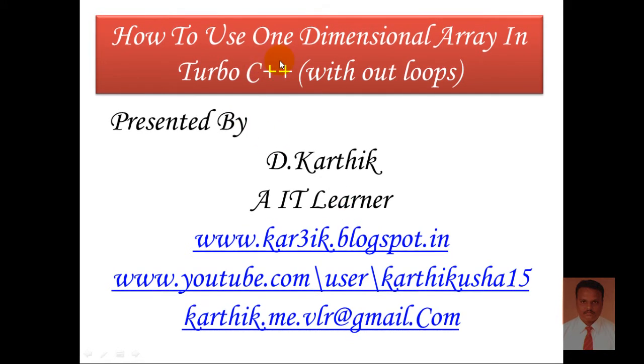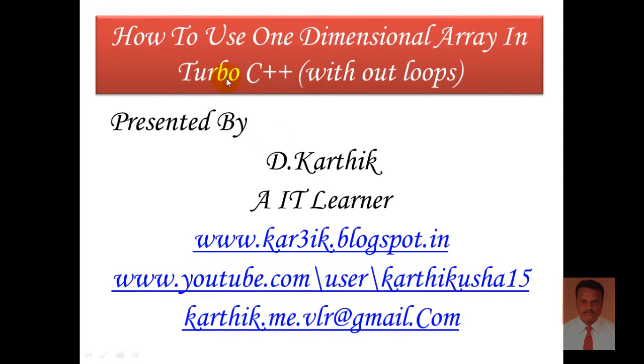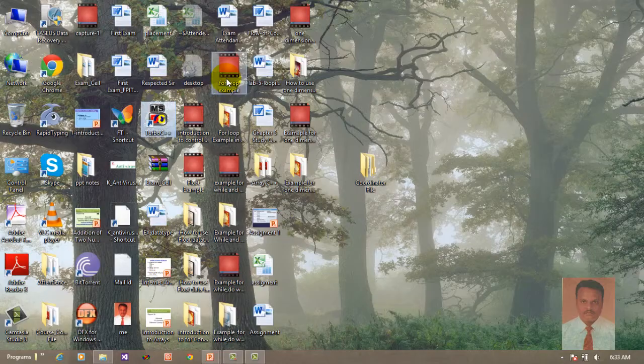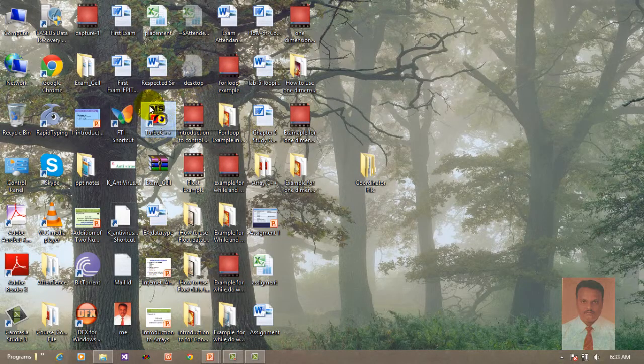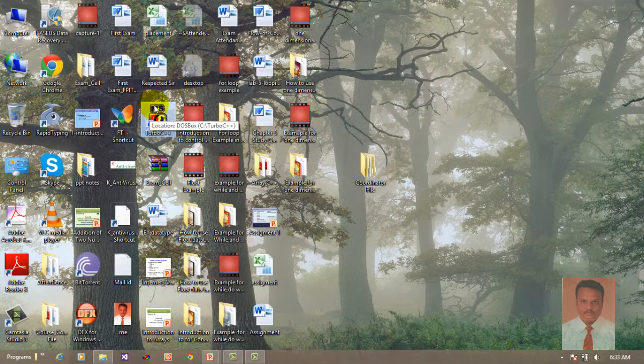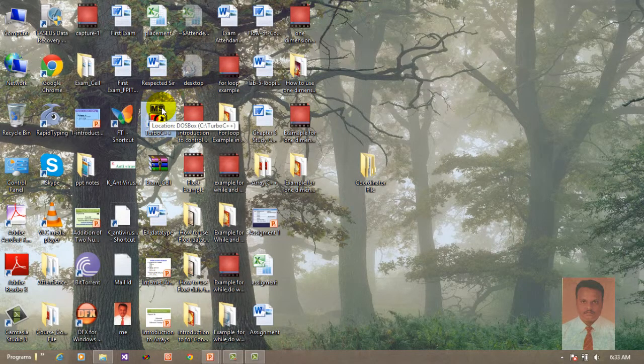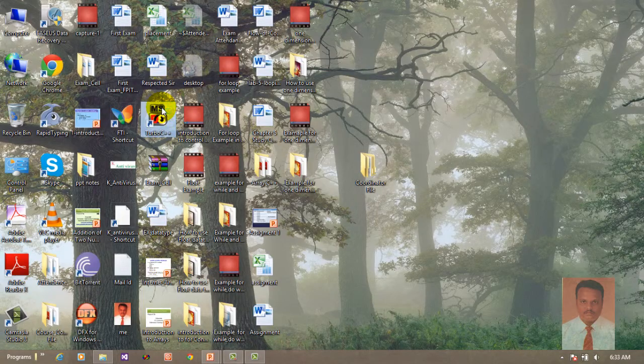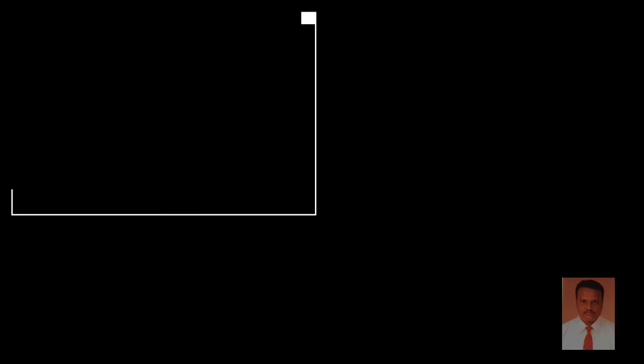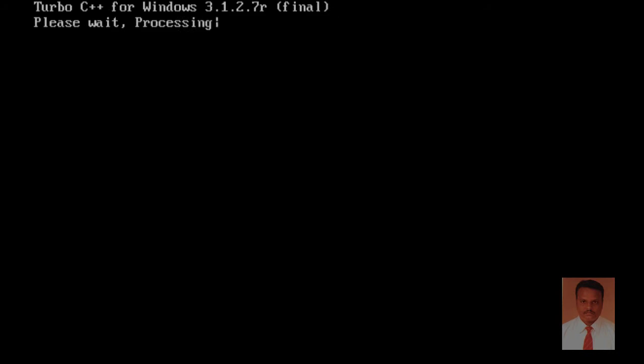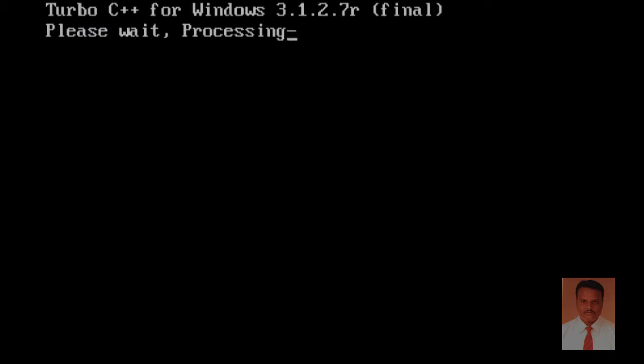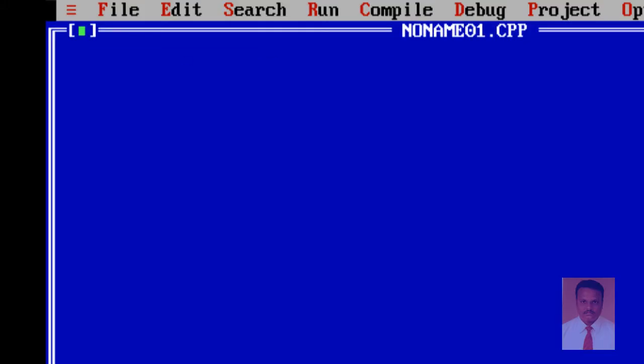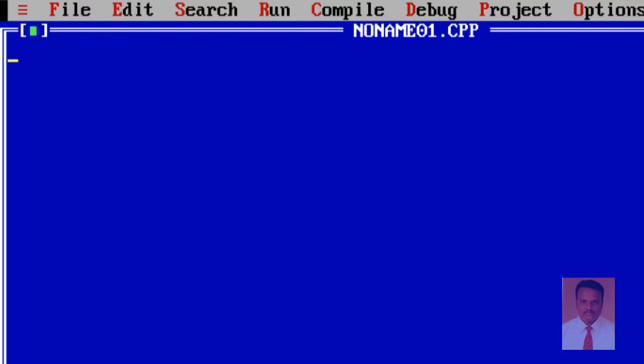Now, in order to achieve the task, we should open Turbo C++. So, here is Turbo C++ which I have installed on my PC. Just double click it in order to open it. Just wait, it will open. So, here is Turbo C++. Here is Turbo C++ editor where we are going to key in the code.